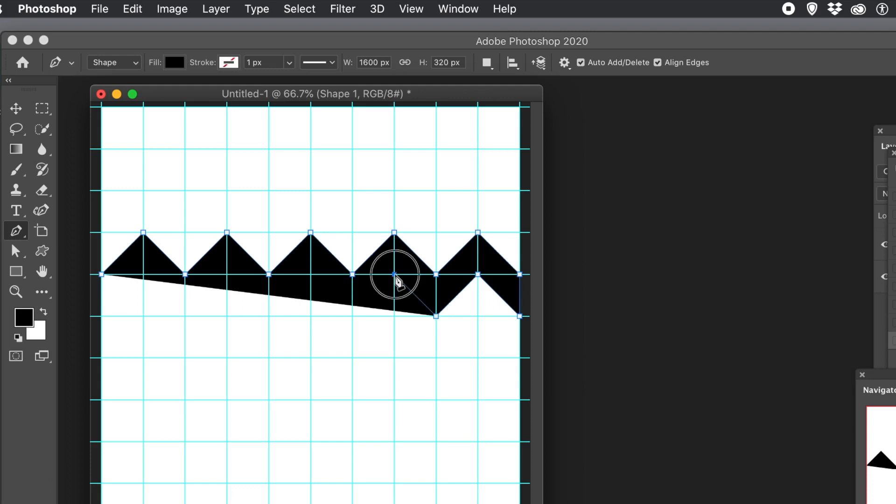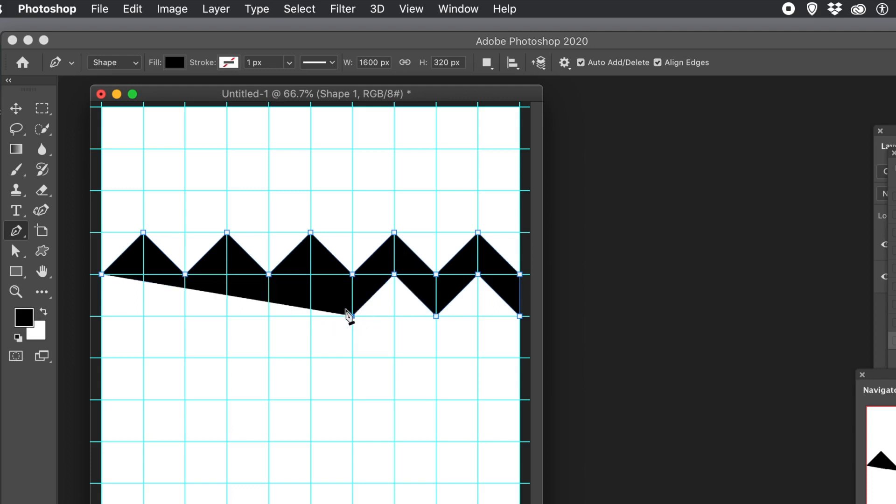You don't need the guides. You could just do this yourself. Just line it up yourself. Up to you. But I find the guides are very helpful.